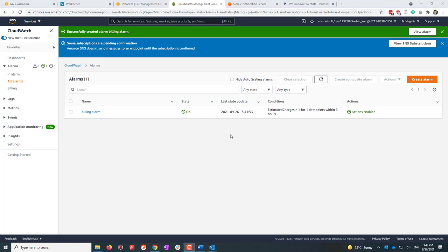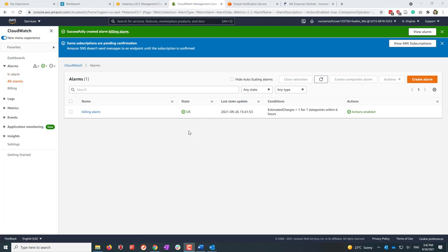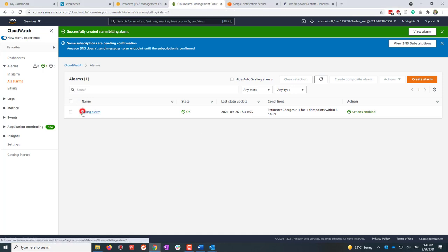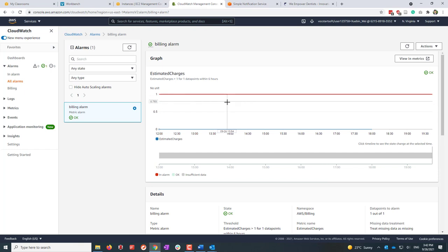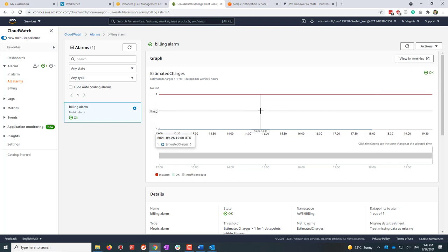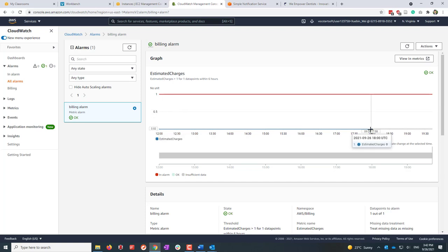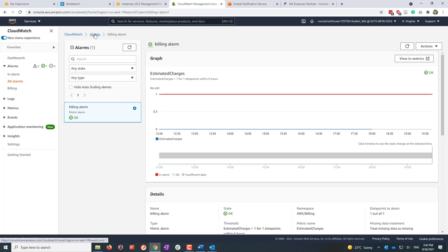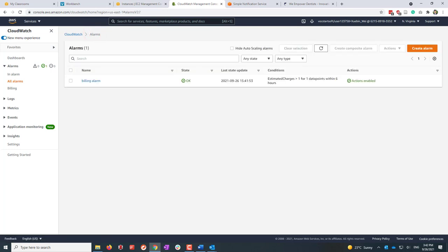After about one or two minutes, the status is now OK. That means it has gathered enough data. Based on the maximum statistic over the past six hours, the estimated charge is still lower than the one dollar threshold we defined. Now let's create an alarm for our EC2 instance to monitor its status.